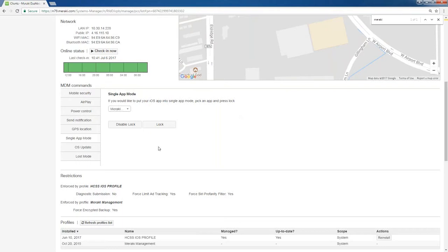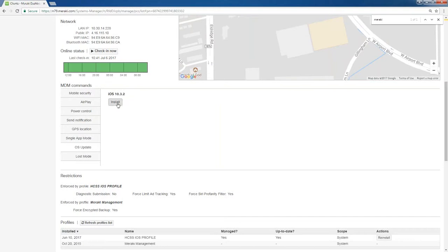The next option is OS update. This particular device is on the latest iOS 10.3.2. If I wanted to, I could click install and if it was on a previous version, it would automatically have my tablet or iPhone download it and install it.